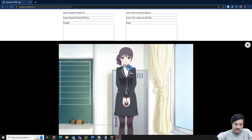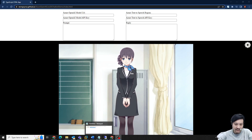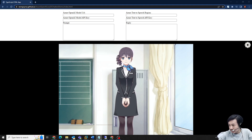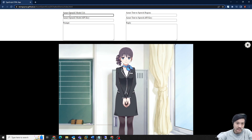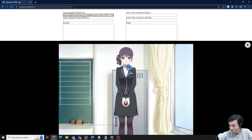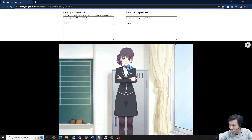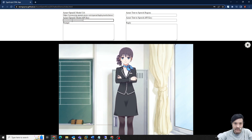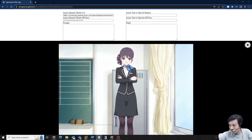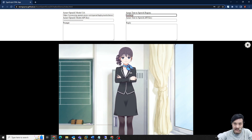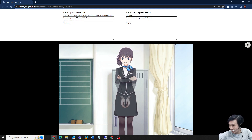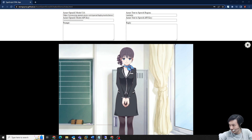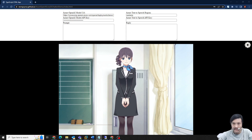I would like to demo the Live2D chatbot with Azure OpenAI. First of all, I just need to fill in the parameters. I created a model in my Azure portal. It provides the key and the URL for two Azure services — this is the Azure OpenAI — and the second one is the Azure text-to-speech deployment with the region and the API key.